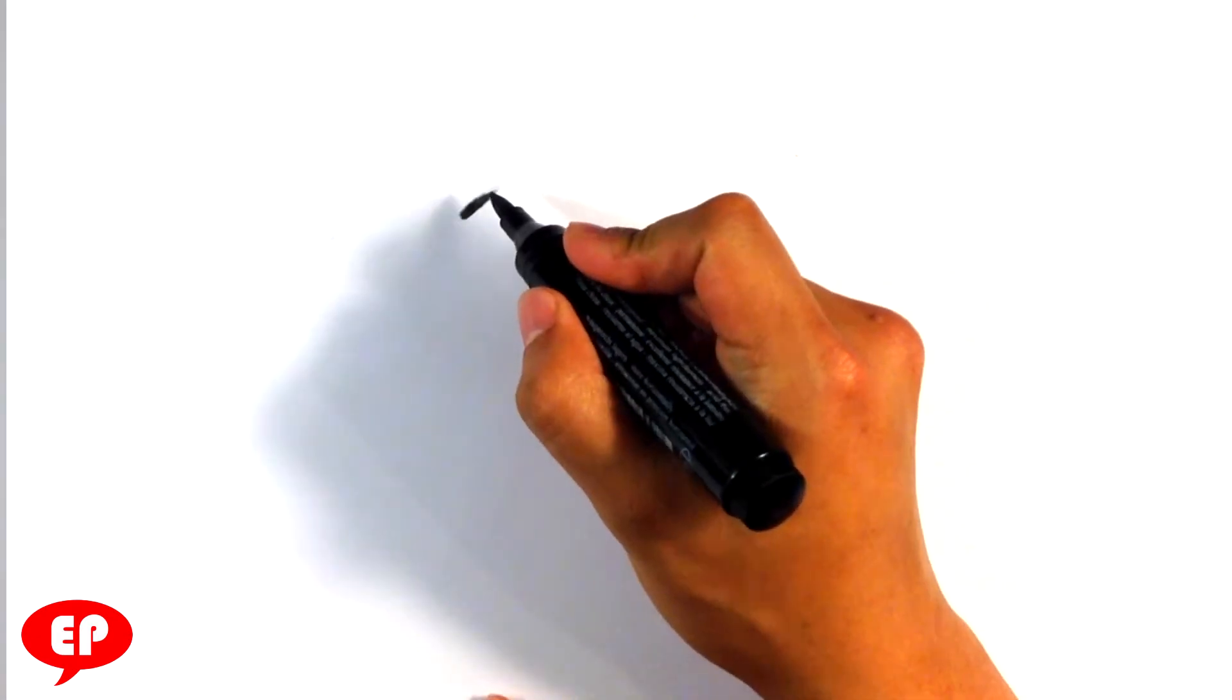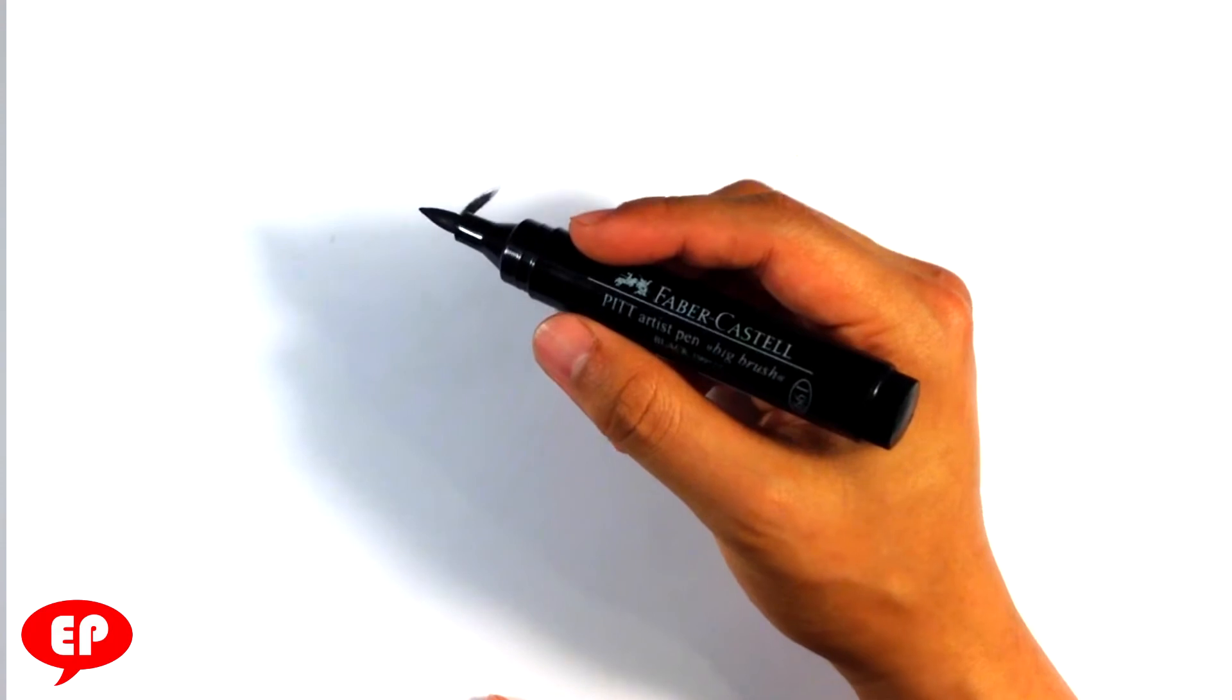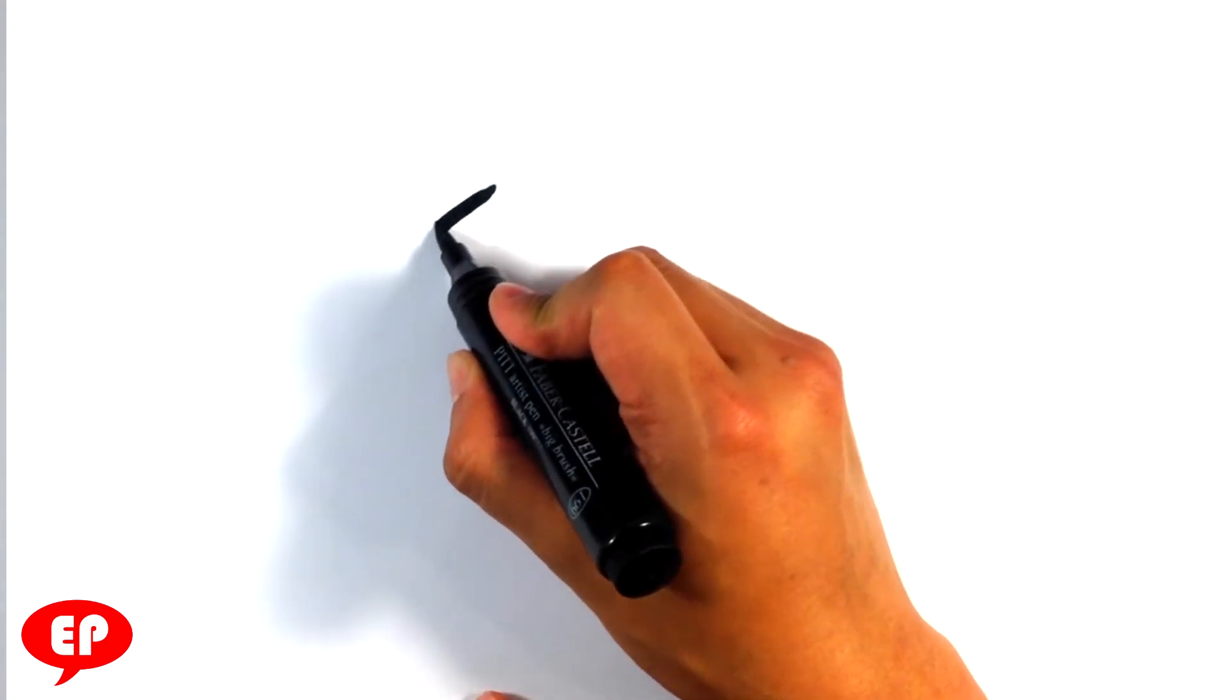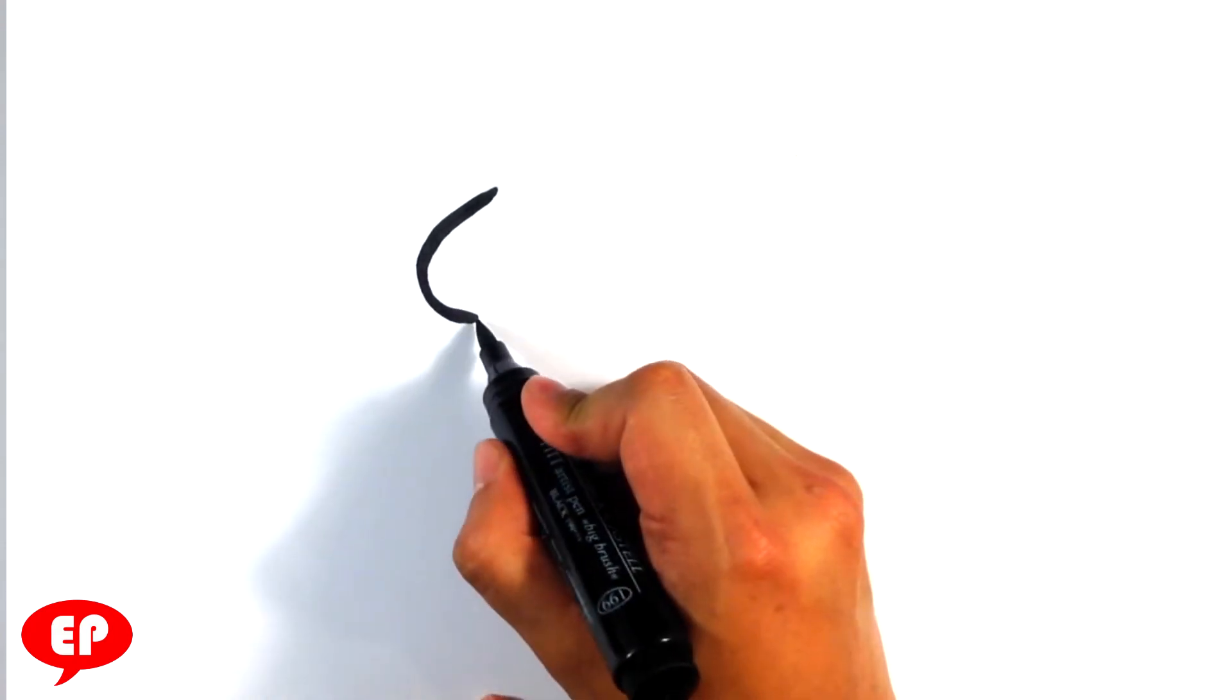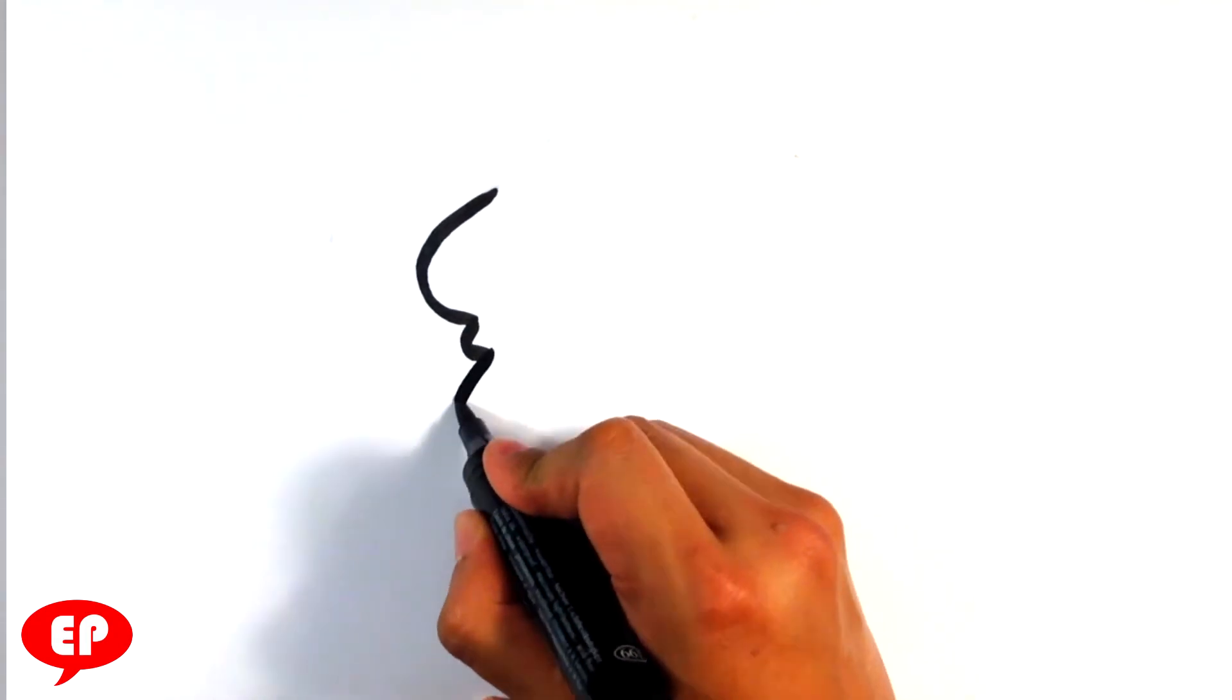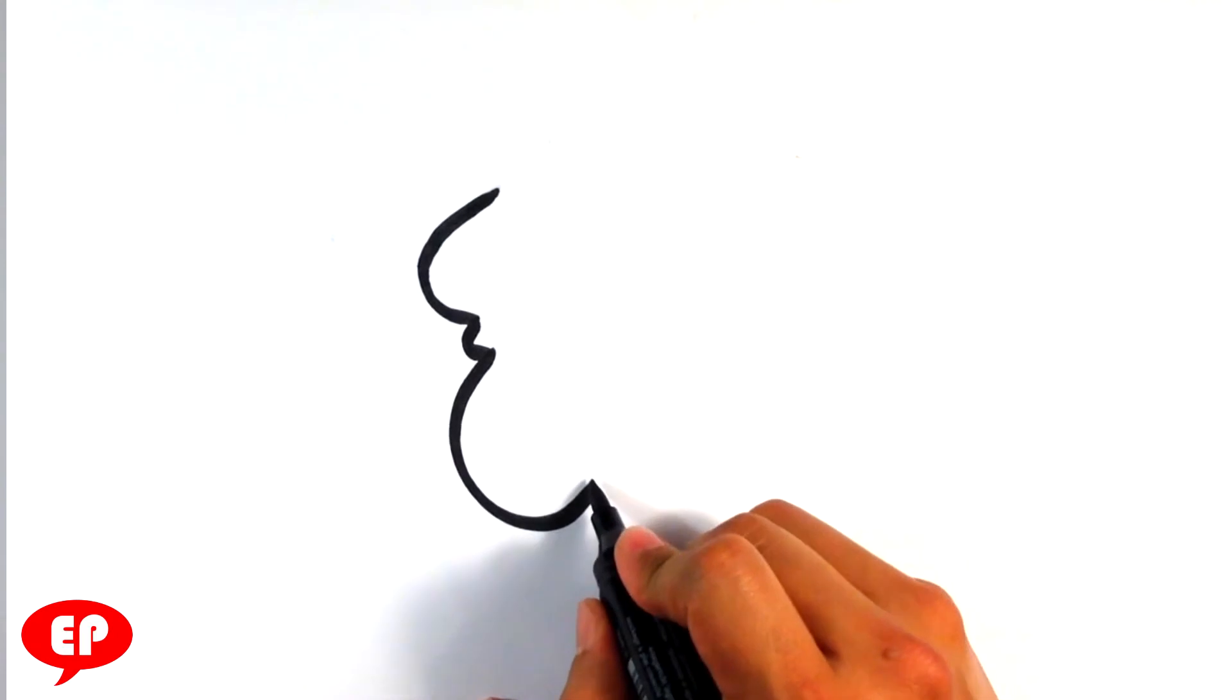This is actually a bad marker. I'm using basically a marker, this is called Faber-Castell, P-I-T-T artist pen, big brush. I'm going to make a C shape, make another shape but not quite the same.